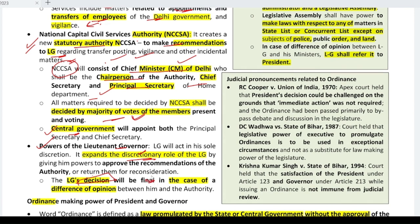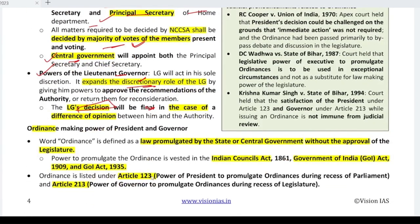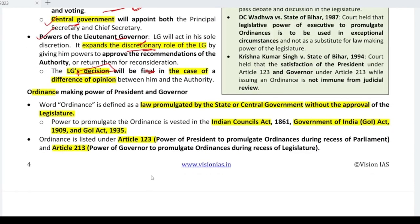As we often see in the news, there is always a conflict between the Governor/LG and the Chief Minister in UTs and states like Delhi. The Governor is seen as an agent of the centre, and the state government often disagrees. Here with this ordinance, the power is being taken away, an authority body is being created, and discretionary power is given to the LG — so the influence of the centre will increase. This is the problem with this ordinance.